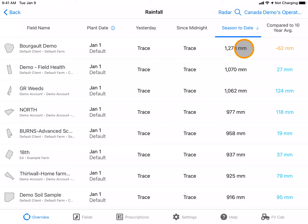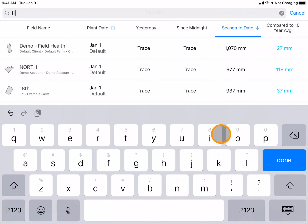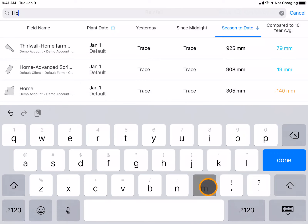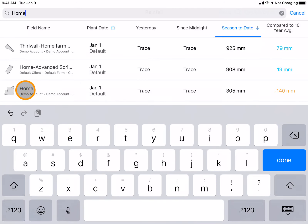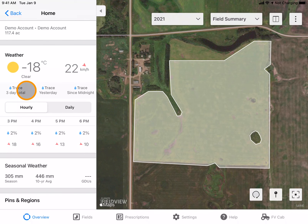If you are looking for precipitation data for a specific field, you can use the search bar and type in the field's name. By clicking on the field, it will bring you to that field's specific data.